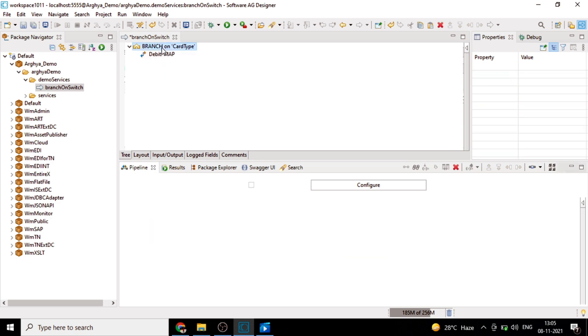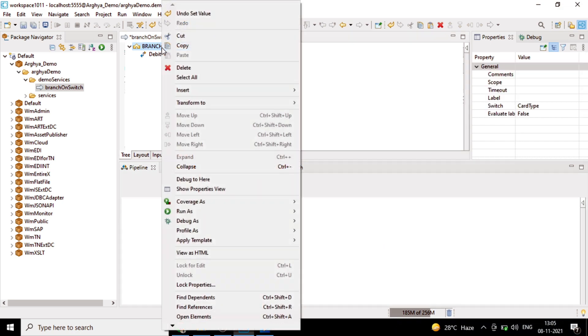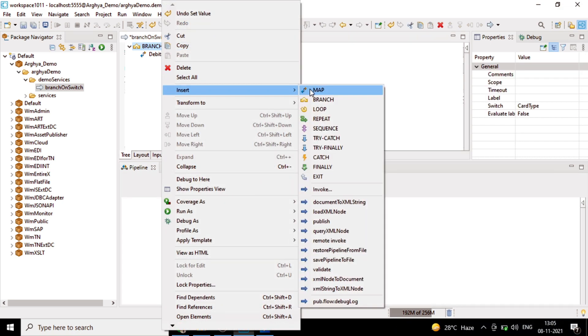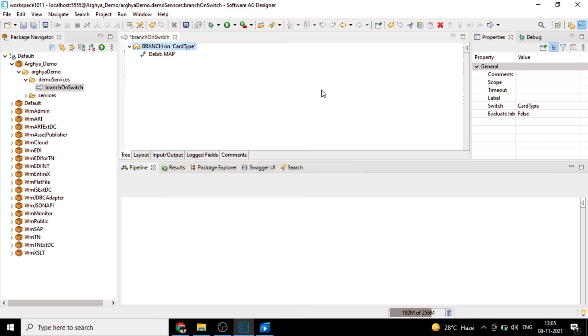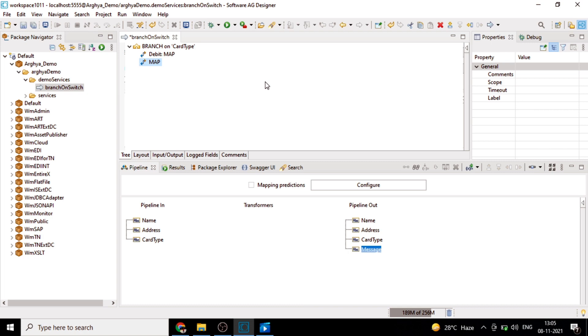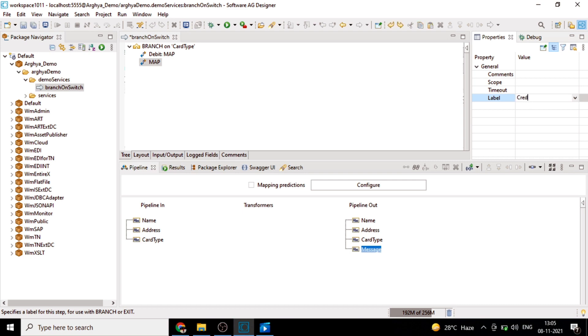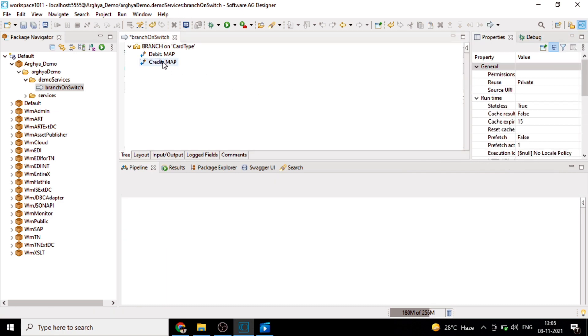We'll add another map step. In the label property, we will give the name as credit. You can see here the label is coming as credit.